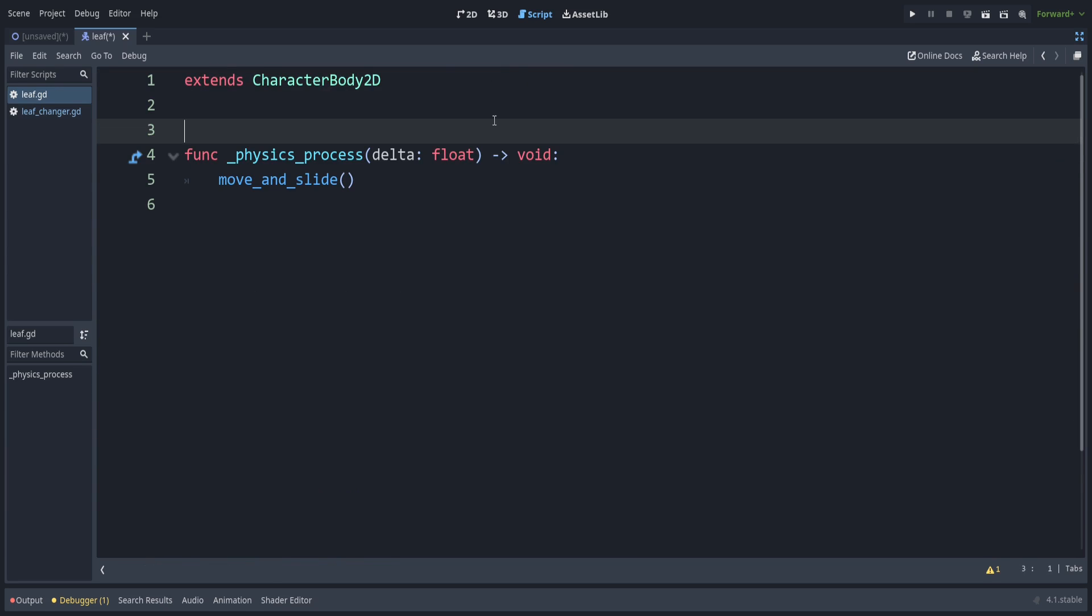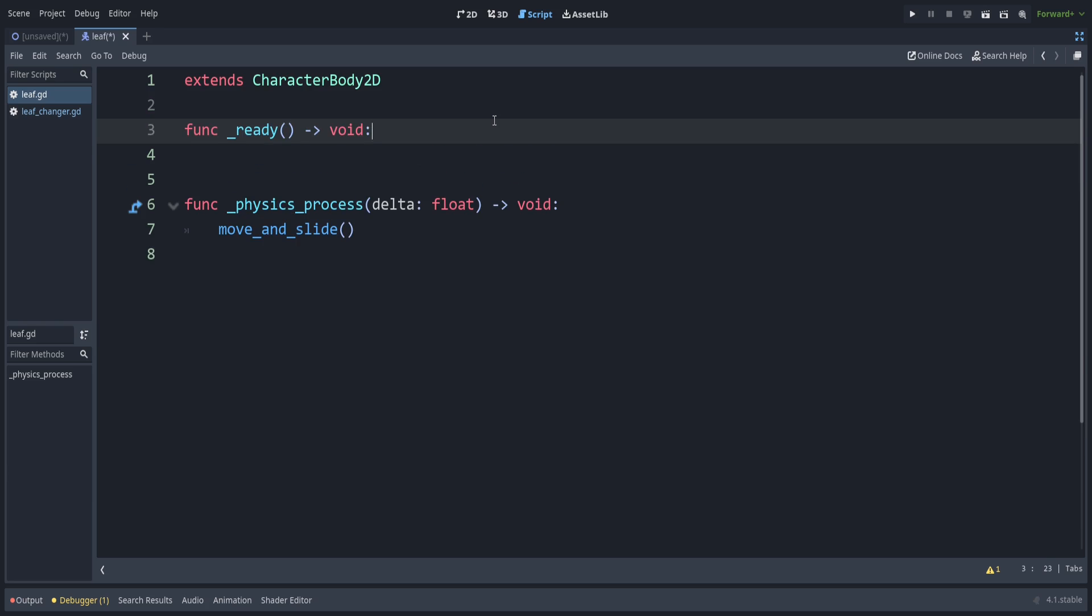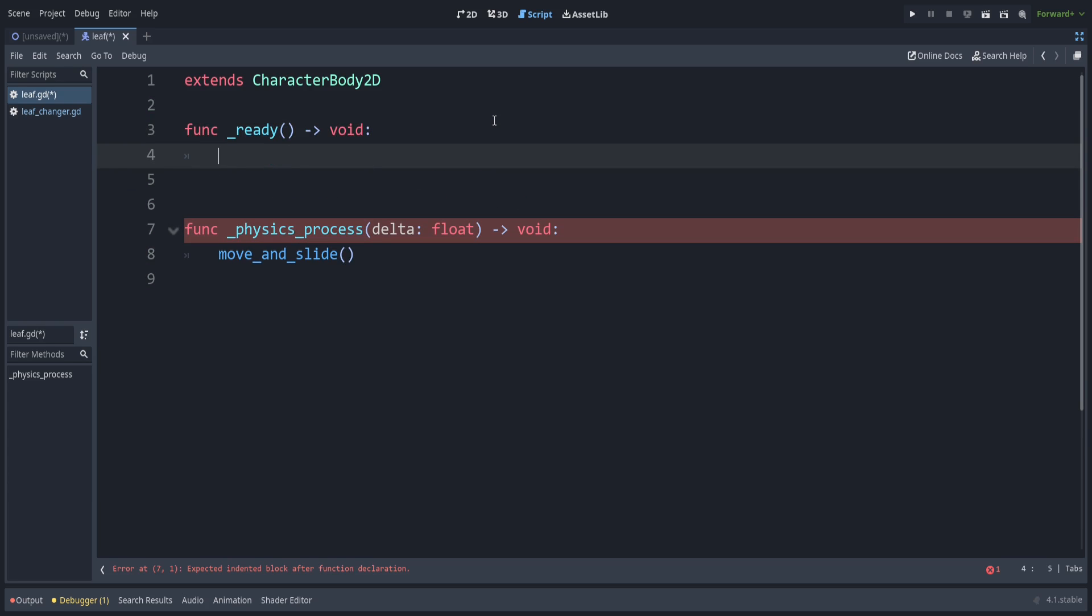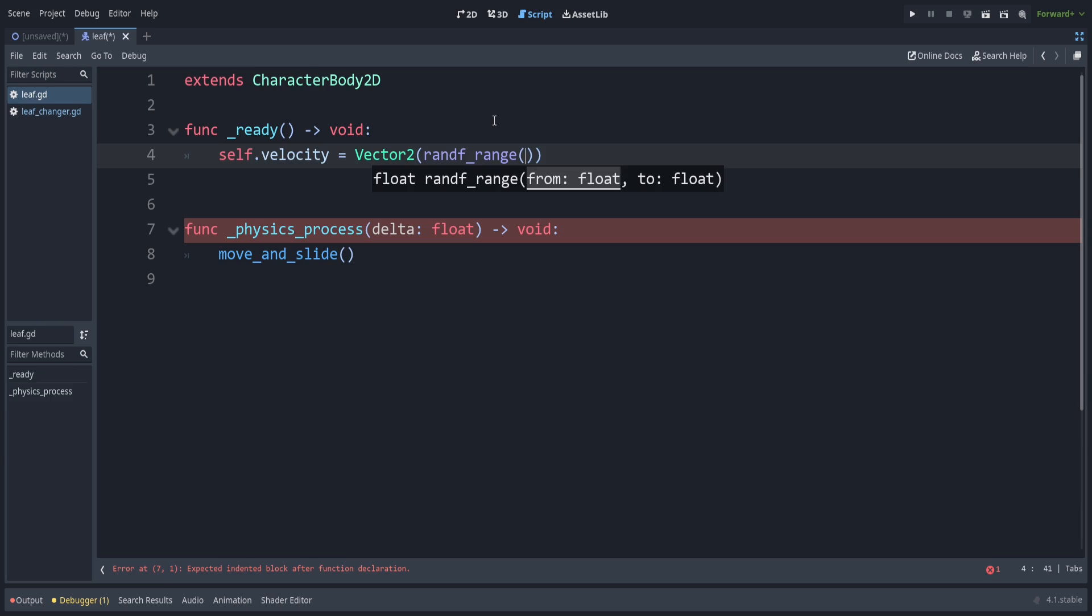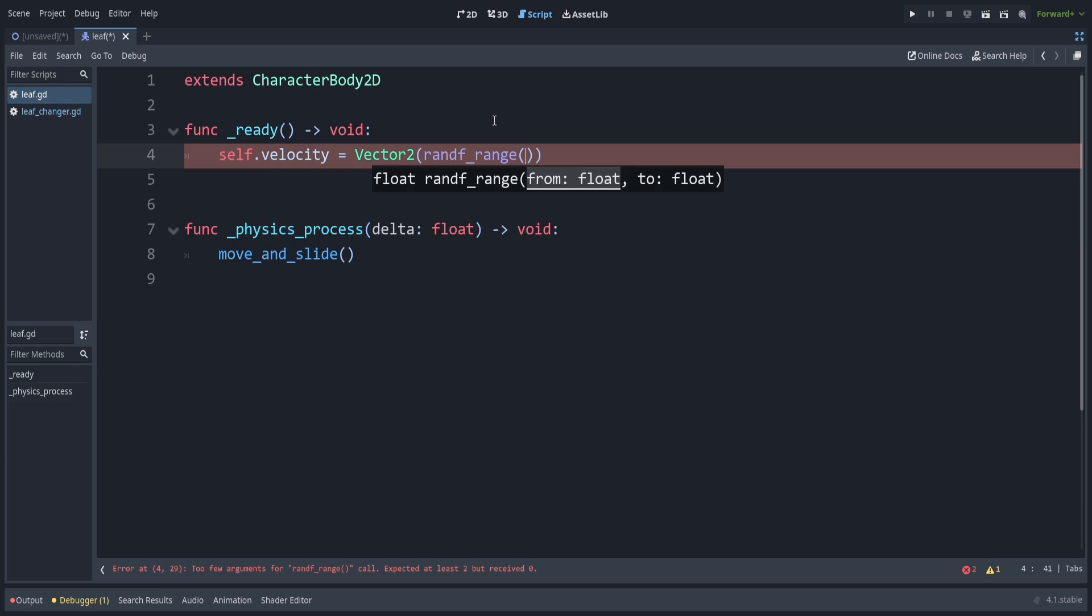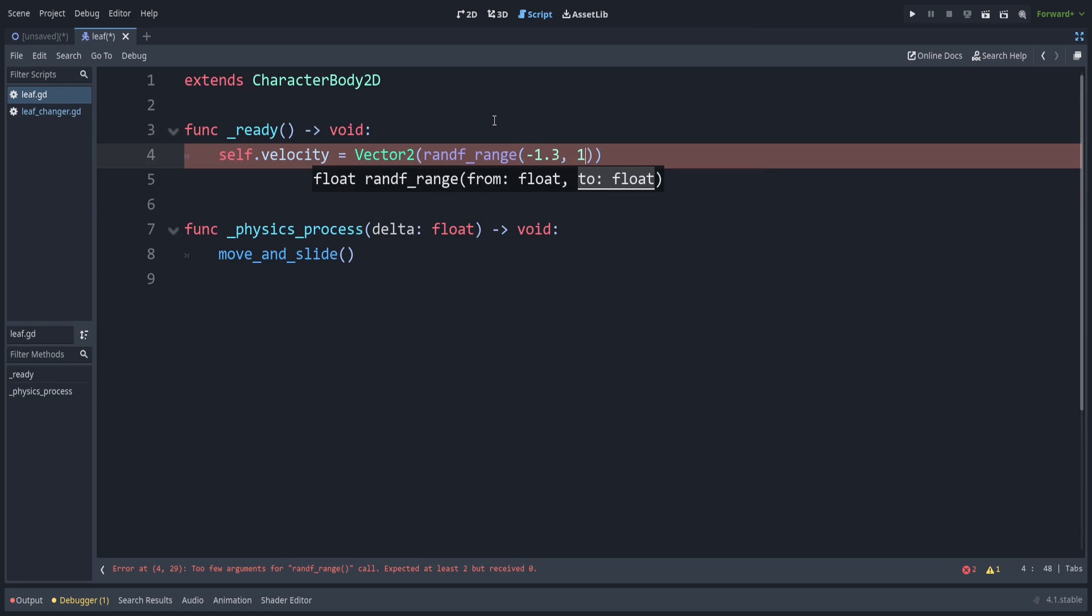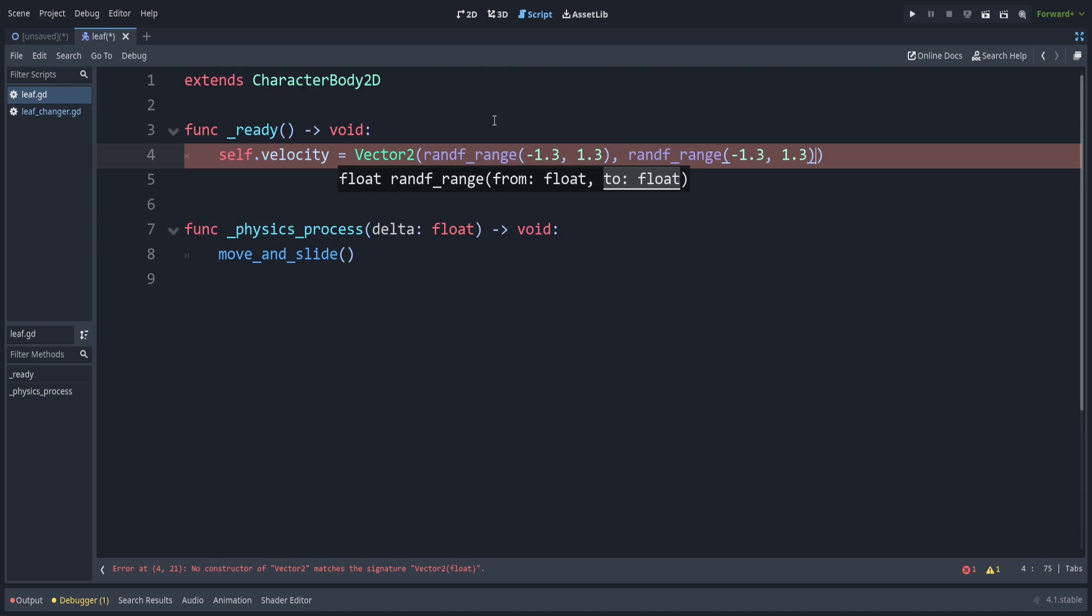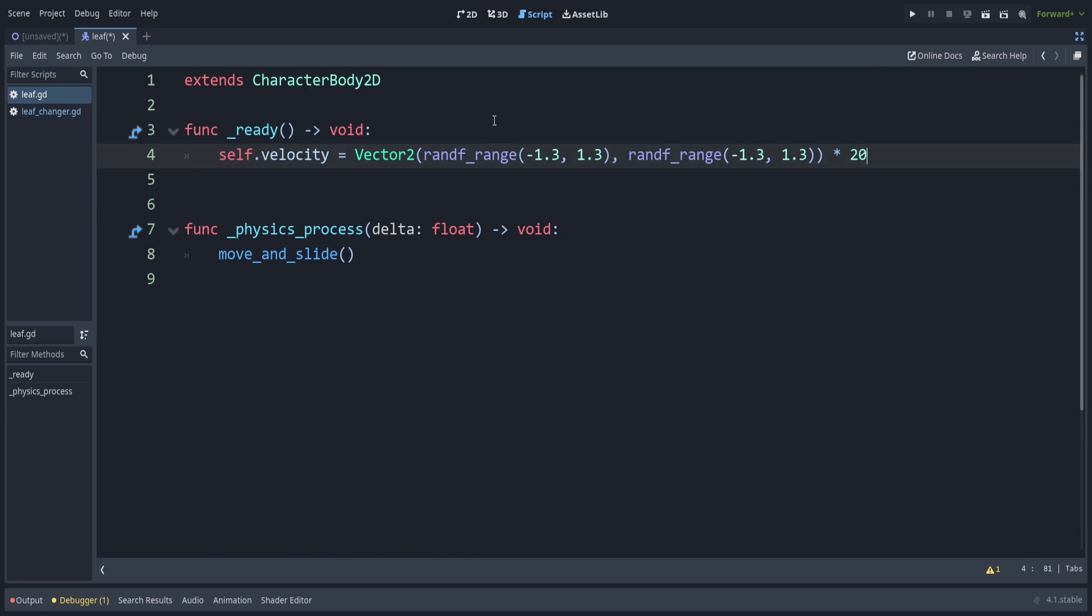Now let's add a ready function, the built-in one underscore ready. So let's set our velocity when this leaf first spawns so that it looks like it's being affected by the wind. So we'll just set a random range. In the example I showed before, I just used a negative 1.3 to positive 1.3 for both the x and y. Then at the end, we multiply that by 20. Whatever velocity the leaf spawns with, it'll just keep going in that direction. It won't just randomly switch directions.